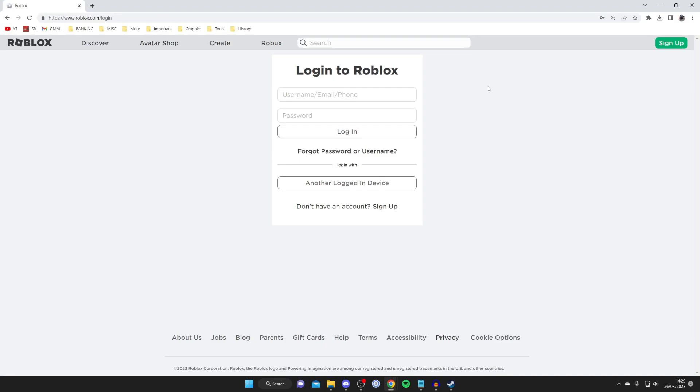Just to be clear, this is completely fine and Roblox actually supports this feature. Once you're on the login page and you're logged into Roblox on another device—for example, another computer, your phone, or even a different browser—all you need to do is tap on 'Another Logged In Device'.